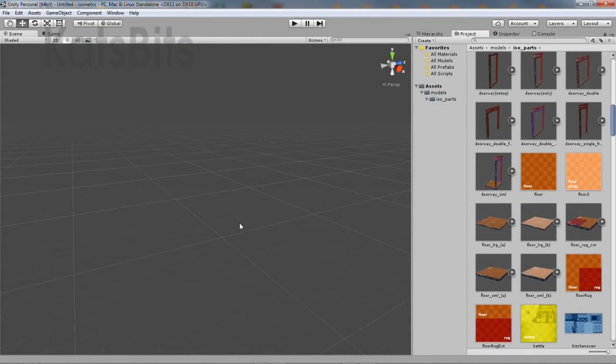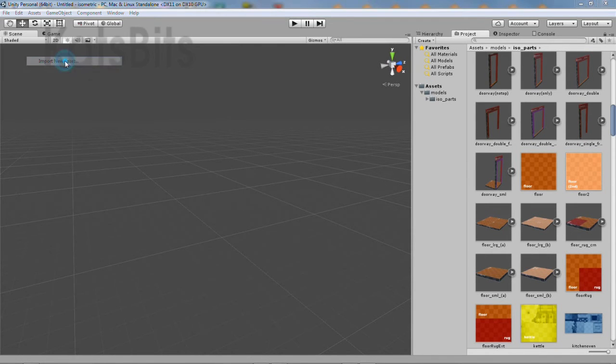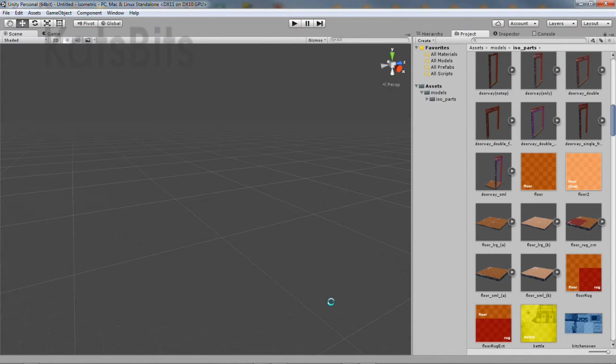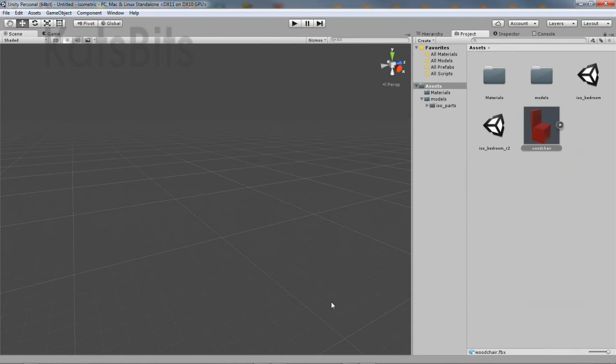In Unity, import the mesh from assets, import new asset. Select the file in the dialog that opens, then click the import button. Unity will process the file and drop it into the project.